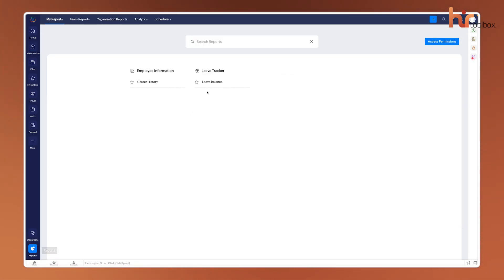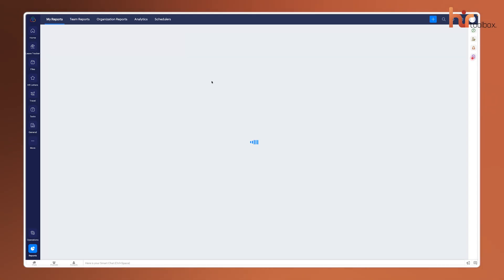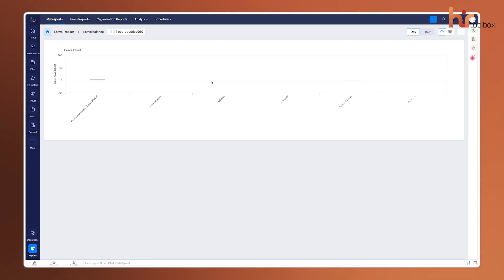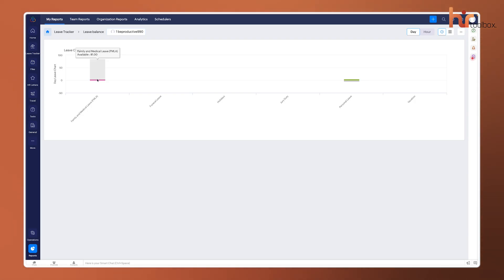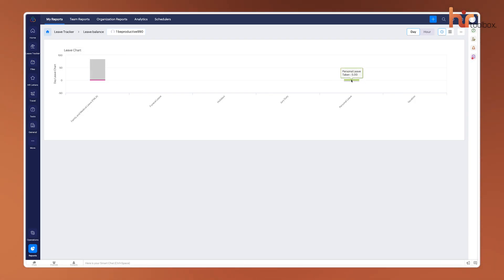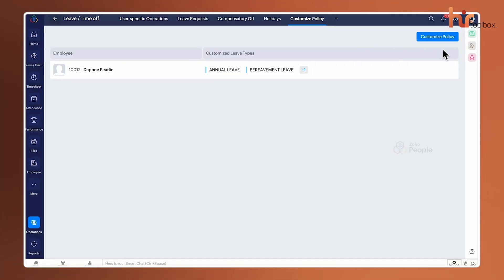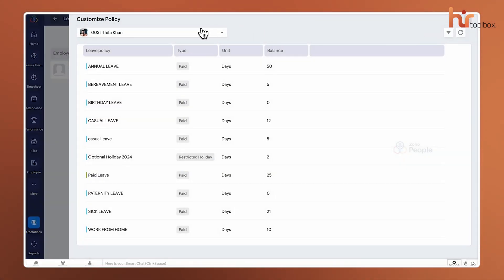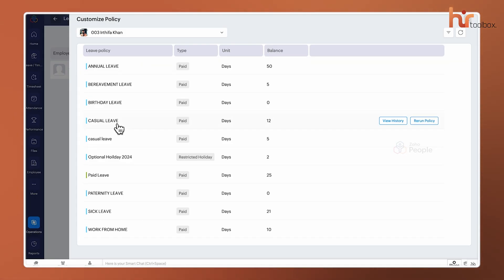For managers, the Leave Report and Holiday Calendar views are lifesavers for resource planning. You can see a heat map of when people are planning to be out, so you don't accidentally end up with an entire department missing during a big deadline. It even handles compensatory off if someone works a weekend and needs to claim that time back later.